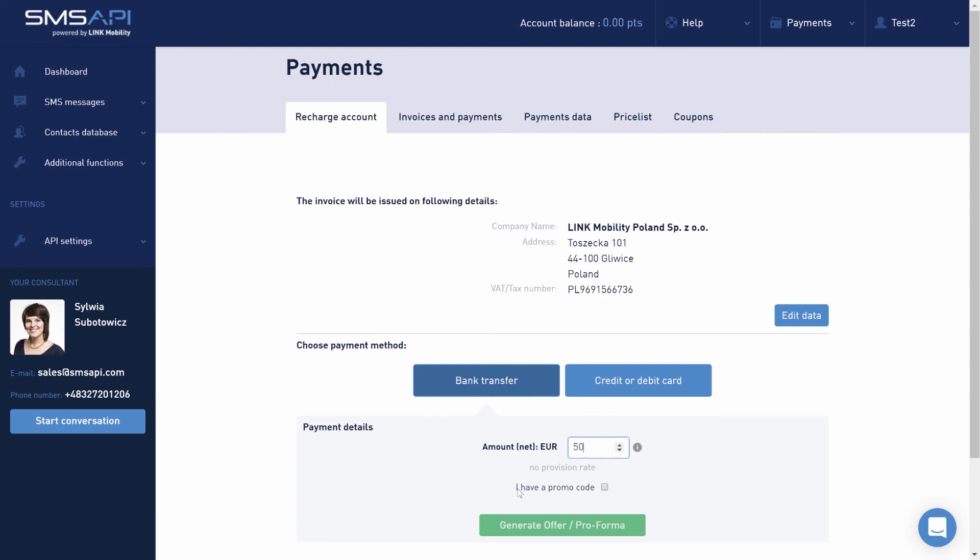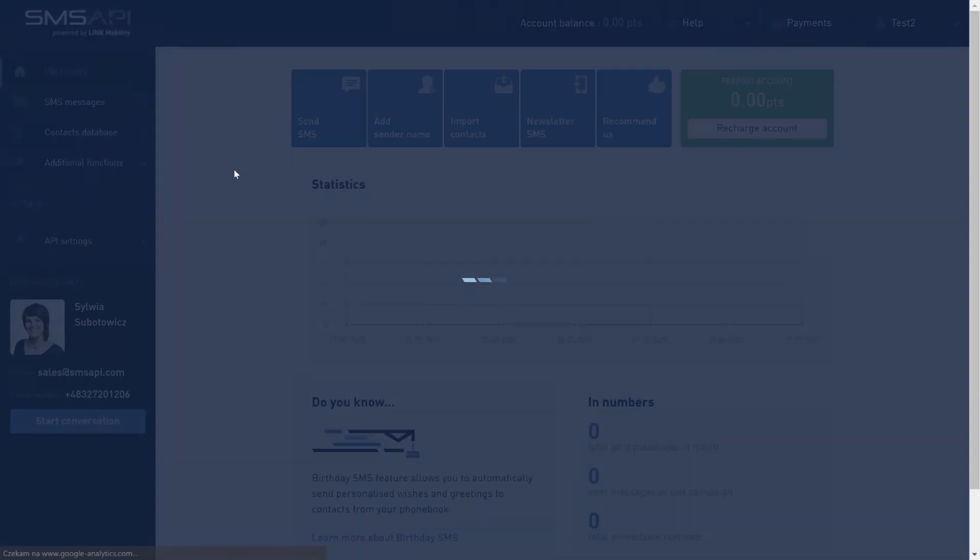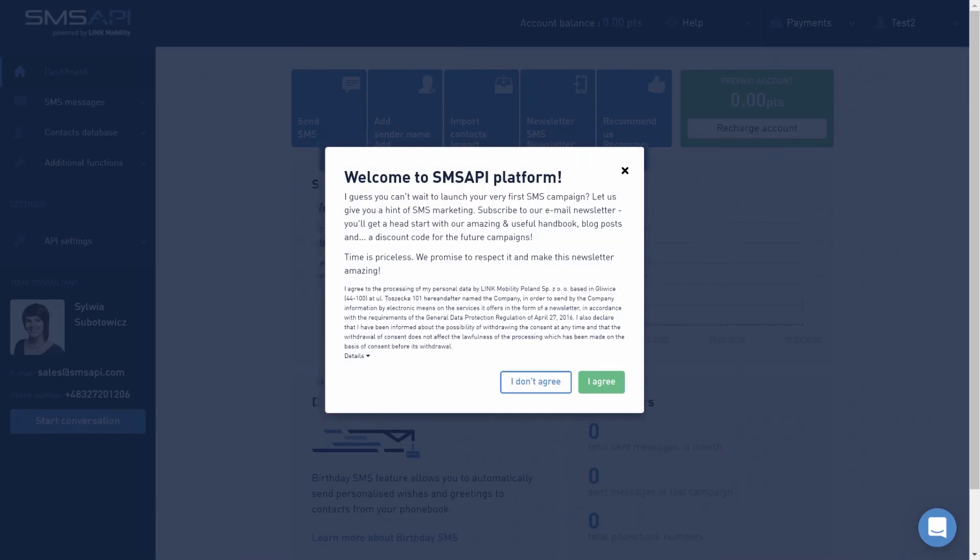Below the field with the top-up amount, there is an option to enter a promo code. The next time you log in to SMS API, you'll be asked to agree to send marketing information via email, SMS, and chat messages in the customer portal.